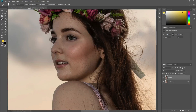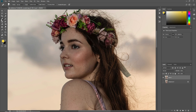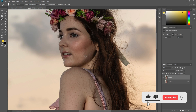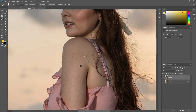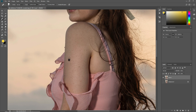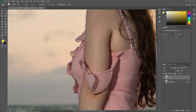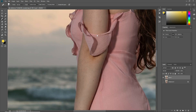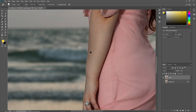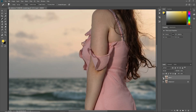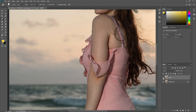First of all we have to retouch the skin. Select the Spot Healing Brush tool and click here to remove these scars. This is the before image — before using the Spot Healing Brush tool — and this one is after.